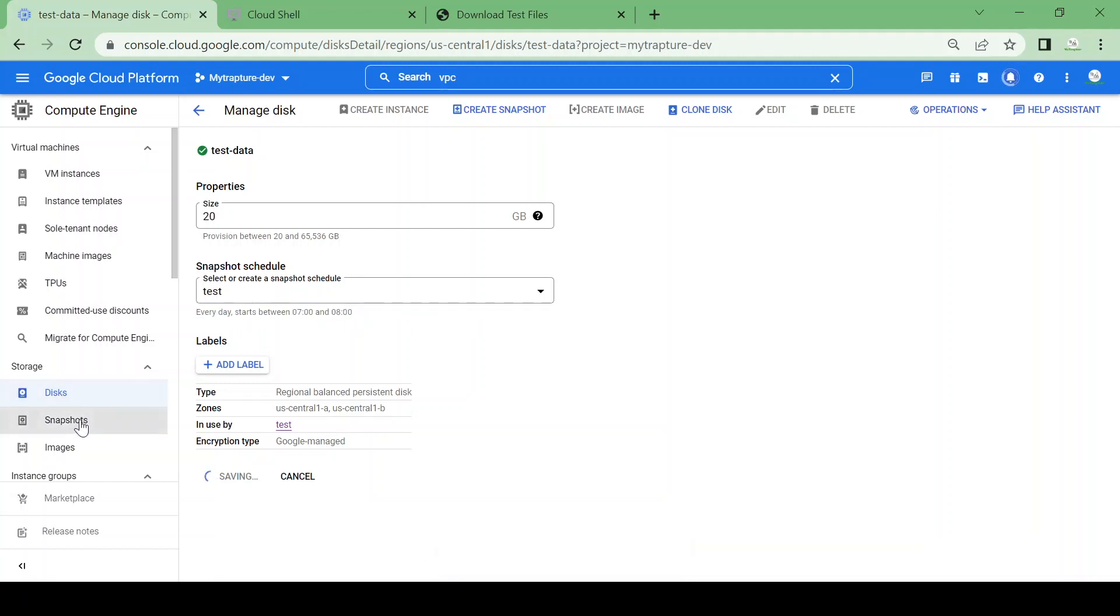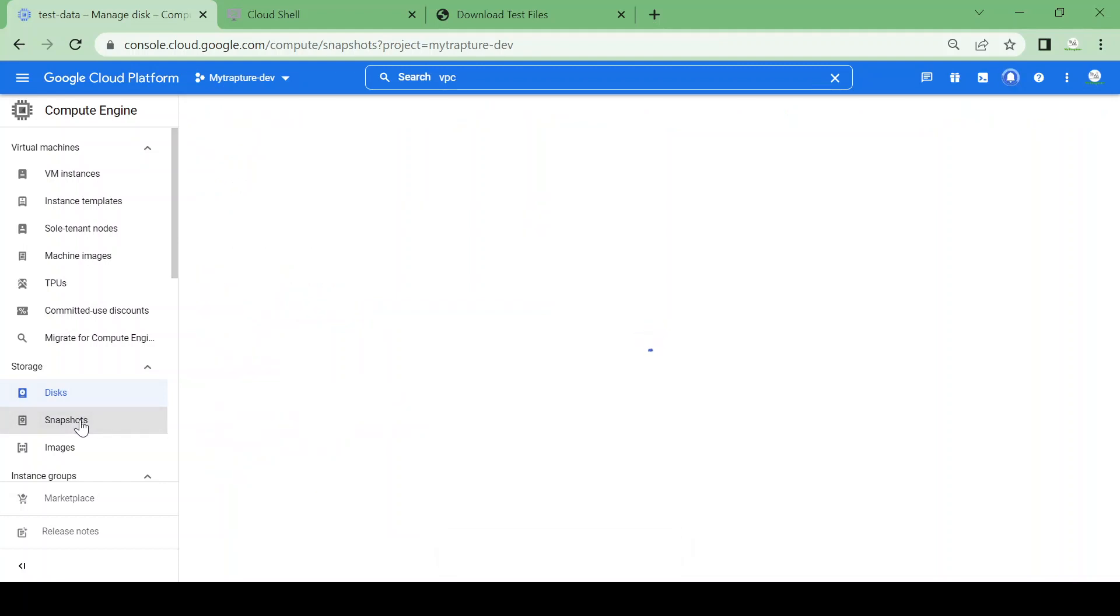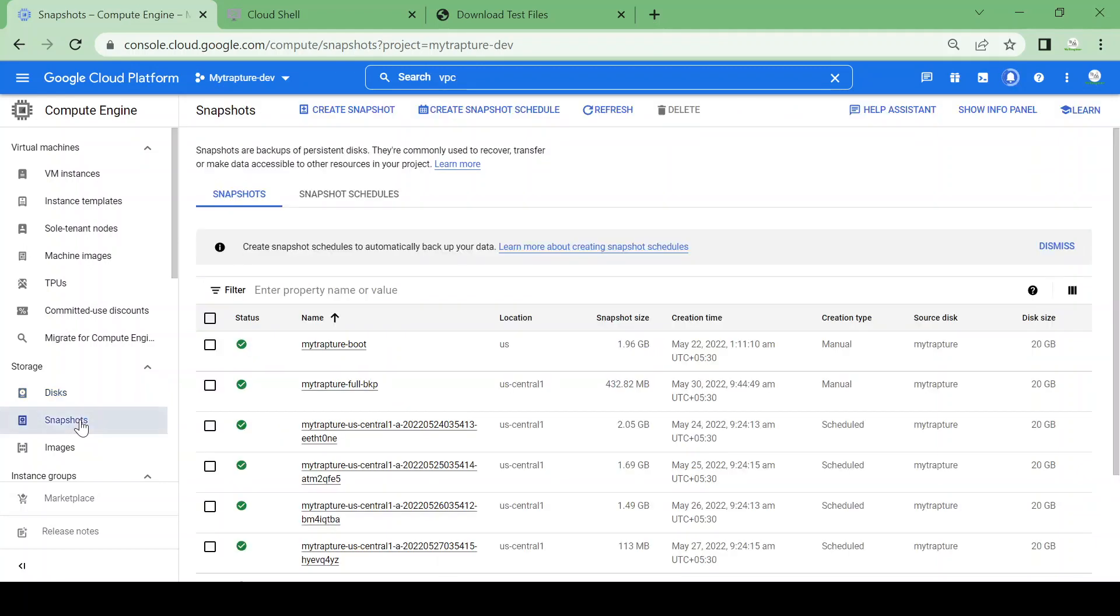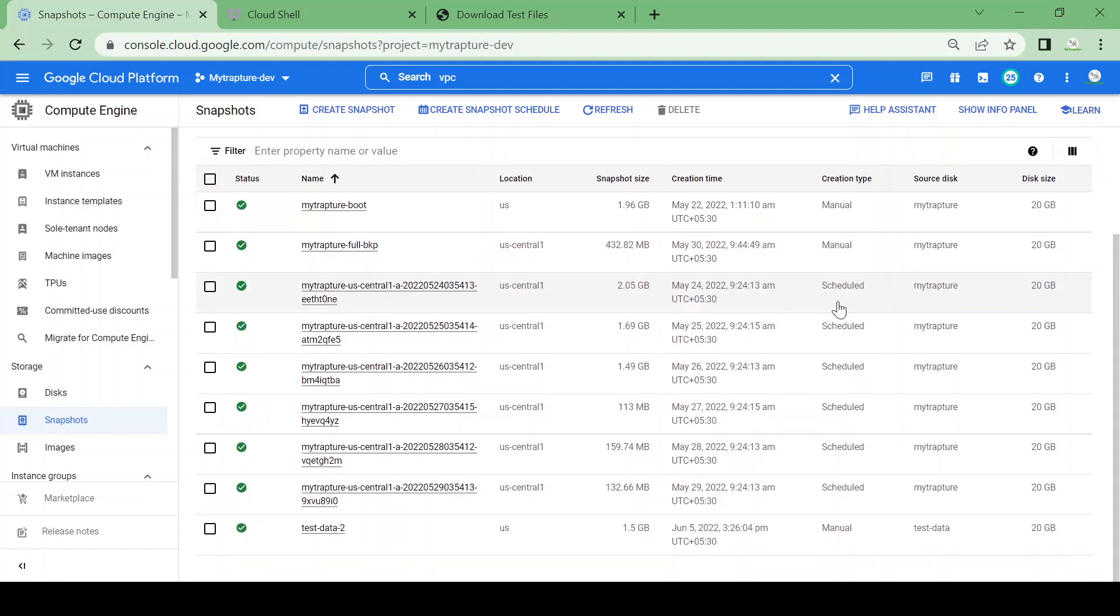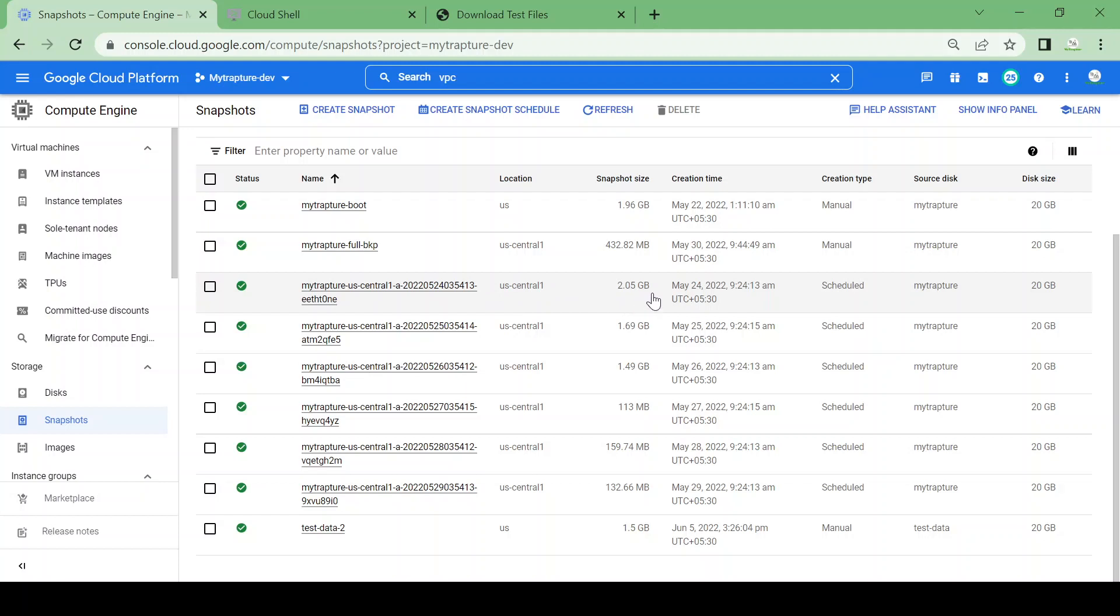can show you my existing scheduled snapshots. I had scheduled snapshots for my capture disk, and you can see the snapshot times. It takes a snapshot daily at 9:24 AM UTC. The first snapshot contains 2.5 GB, the next day has 1.69 GB, and the following day has incremental data only, showing data in MB because it's only incremental data.